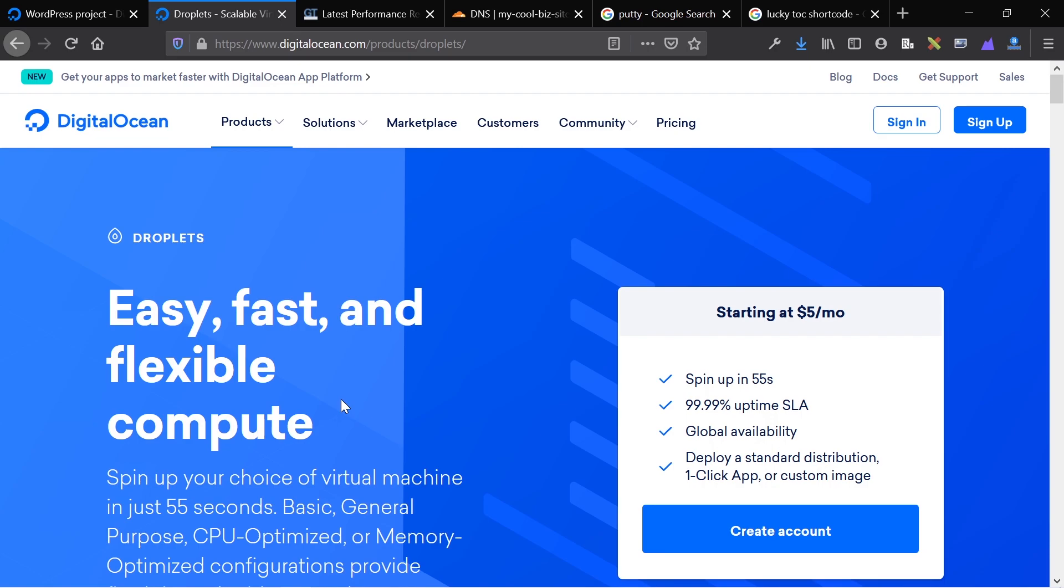You can start off with your $5 a month plan and if you rapidly grow your traffic and incorporate different complex features that require server-side processing, you can click a button, scale the plan up, pay more money, but have more resources available to you.